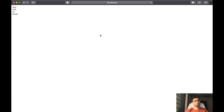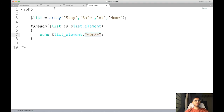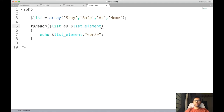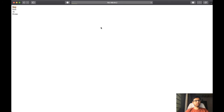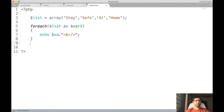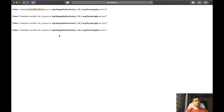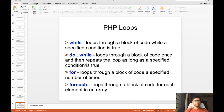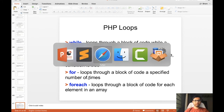After saving and running the program, whatever content is in the array list is printed. If I change the variable name — for example using 'where_one' — and print a different variable inside the echo statement, it will show an undefined variable error, since the variable used in the for-each loop and the one in the echo statement must match. Once corrected, it gives the right output.